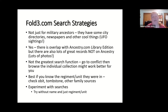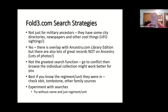Yes, there is overlap with Ancestry.com Library Edition since Ancestry owns both, but there are also a lot of great resources on Fold3 that Ancestry does not have — particularly a lot of war photos. The image quality might also be better on Fold3 — they may have indexed or scanned it better. It's worth taking a few minutes to check. Again, I don't feel the search function is the greatest, so browsing is easier. It's best if you know the unit or regiment.